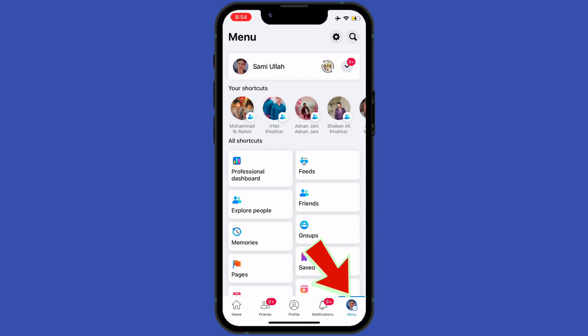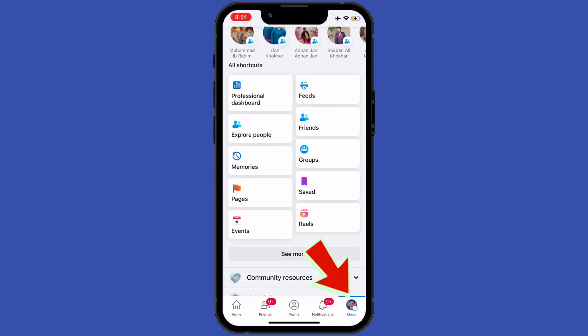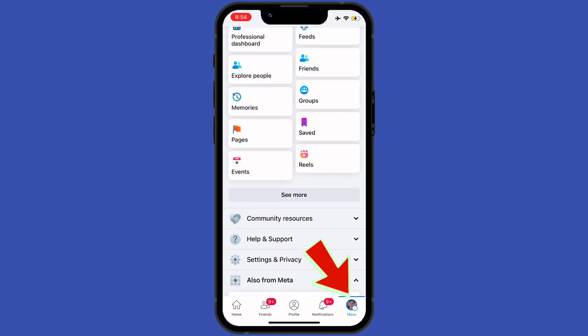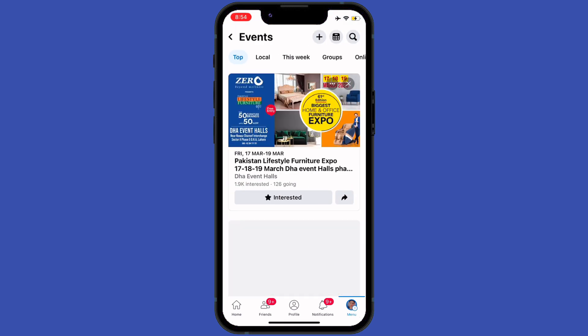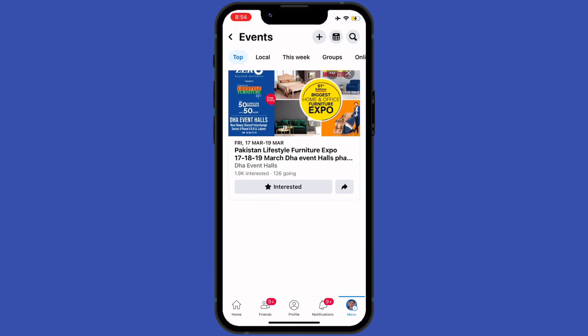After that, tap on Events button or you can search instead. You see different types of events.